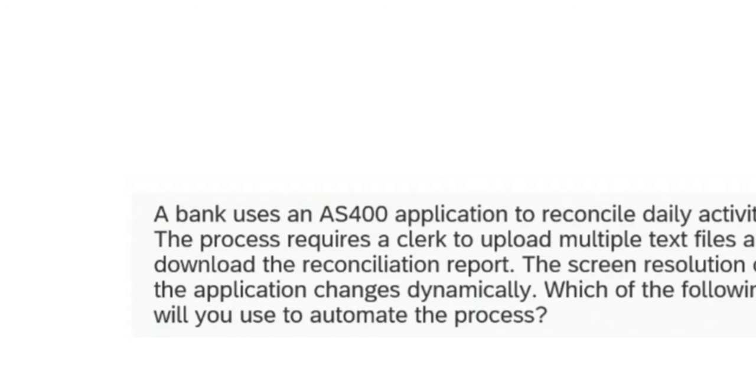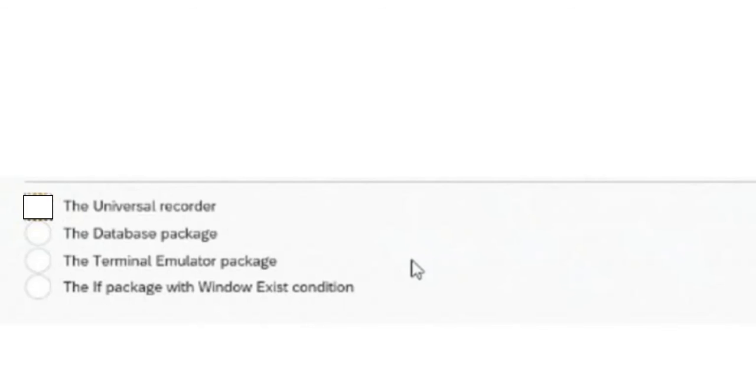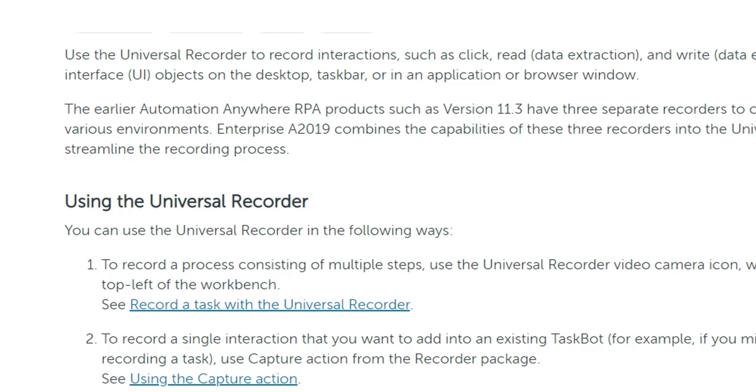One more option available is a sense recorder, especially created for Citrix environments - the sense recorder is more than one GB package to download. Universal recorder can record interactions - you can click, read data, and write in Excel. In version 11 they had desktop recorder, standard recorder, and web recorder, but here only the universal recorder works for all applications with no object cloning.